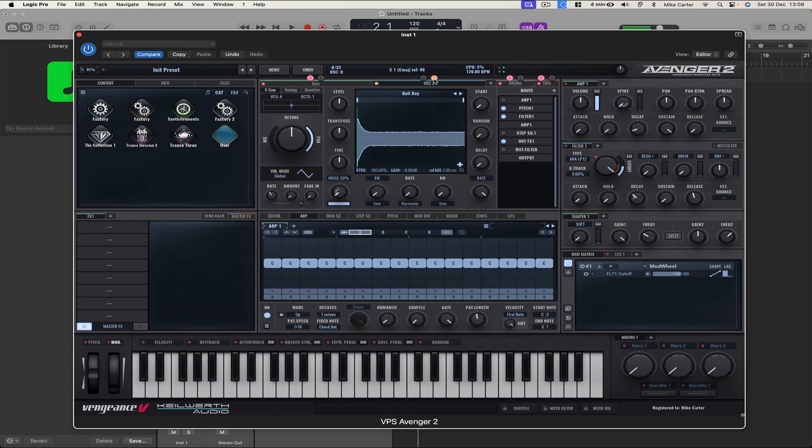Let's go to Bell Key. Let's solo it so we can hear it. Okay, well let's make a new Arp.